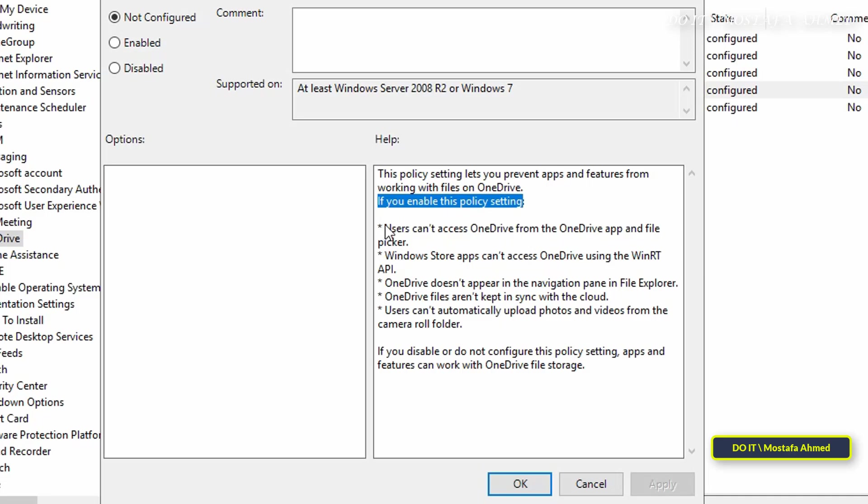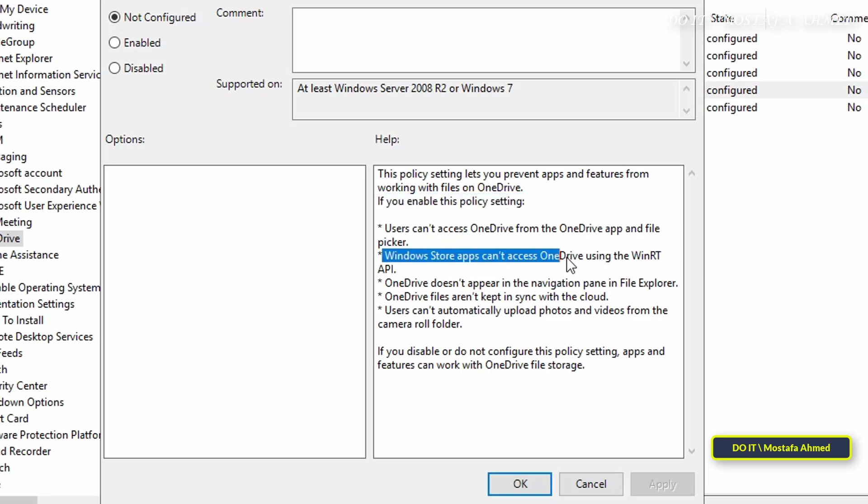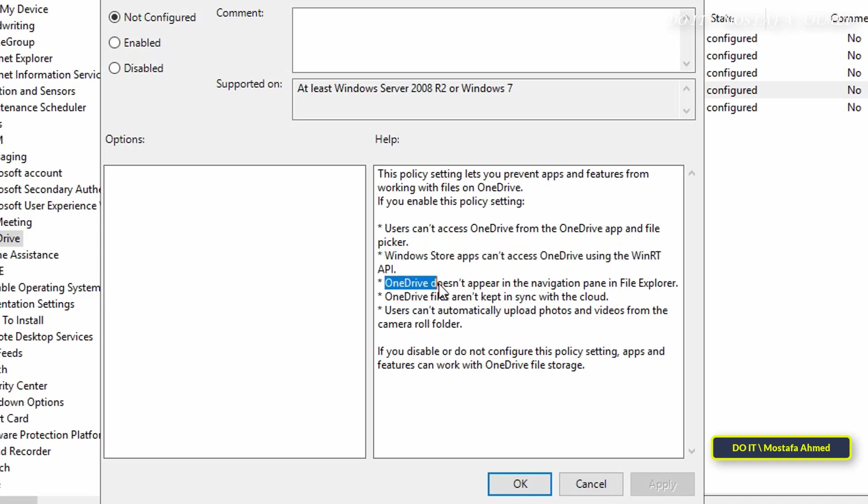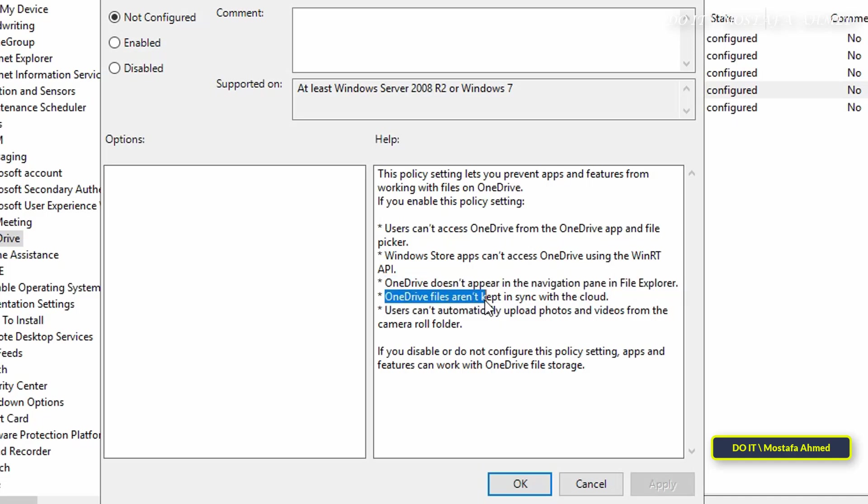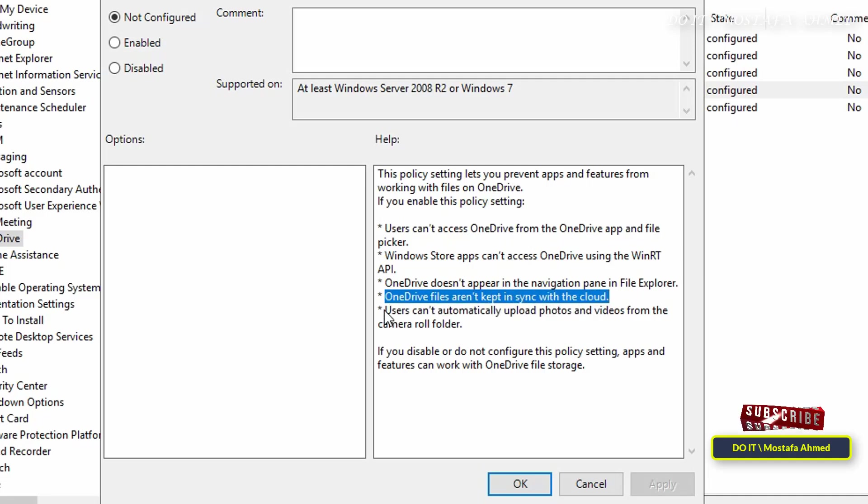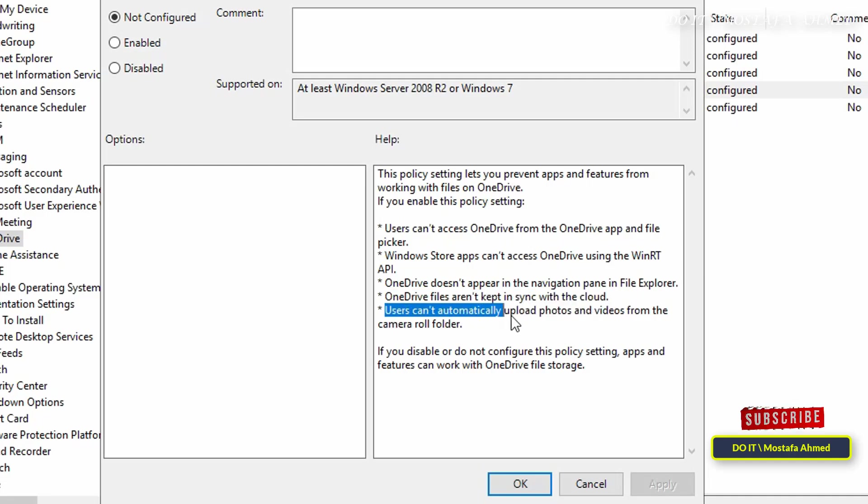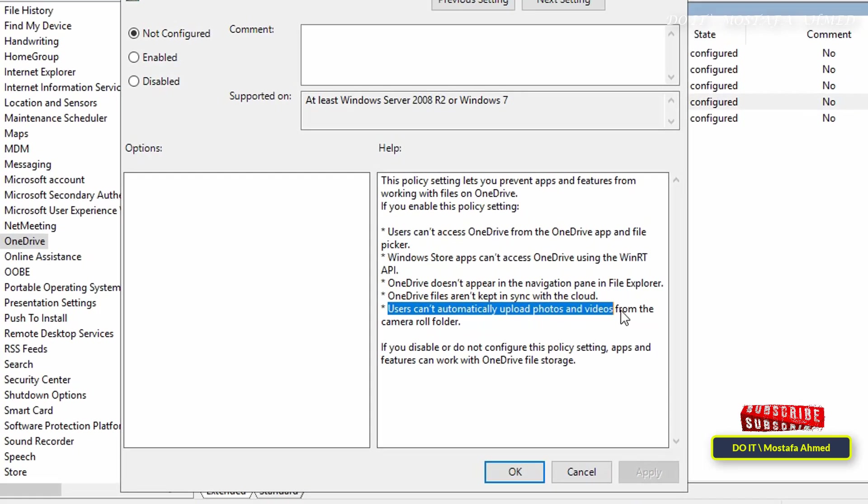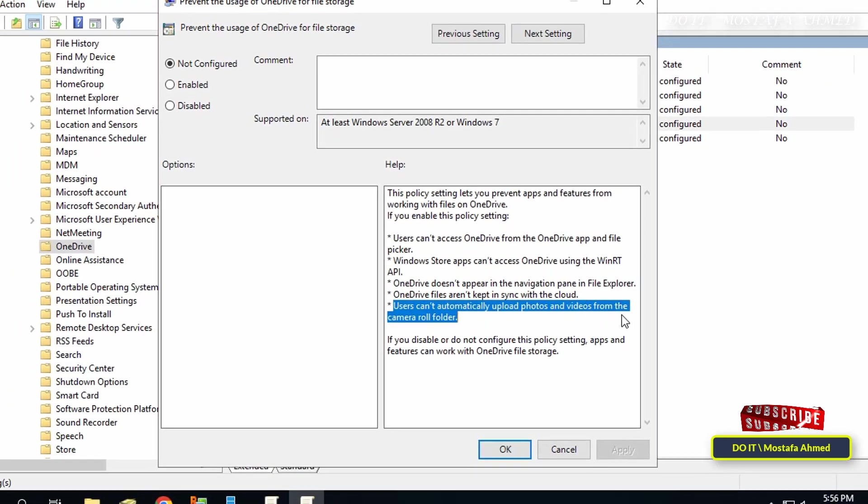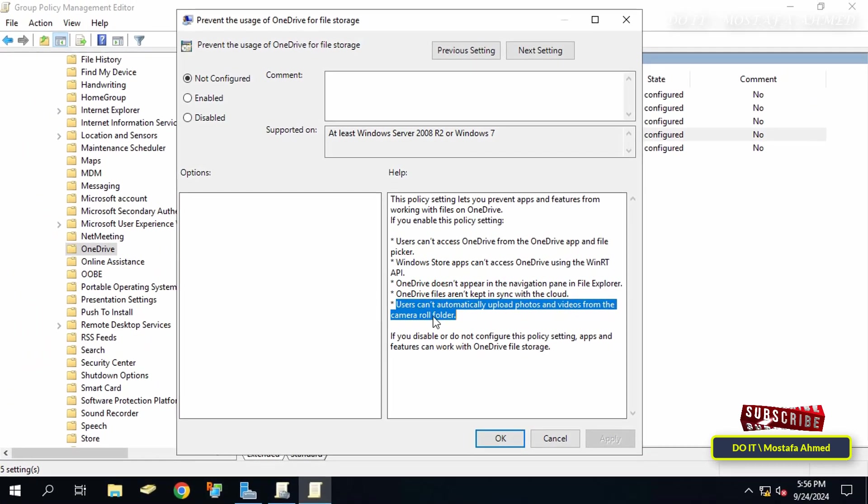users can't access OneDrive from the OneDrive app and file picker. Windows Store apps can't access OneDrive using the WinRT API. OneDrive doesn't appear in the navigation pane in File Explorer, files aren't kept in sync with the cloud, and users can't automatically upload photos and videos from the camera roll folder.